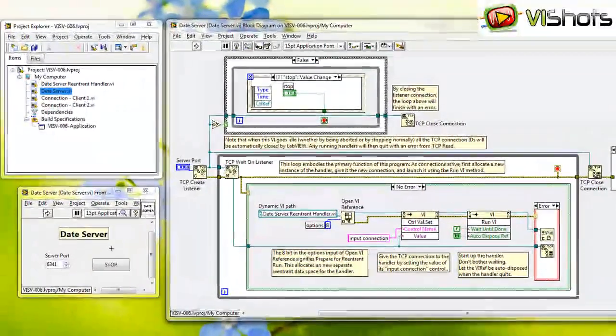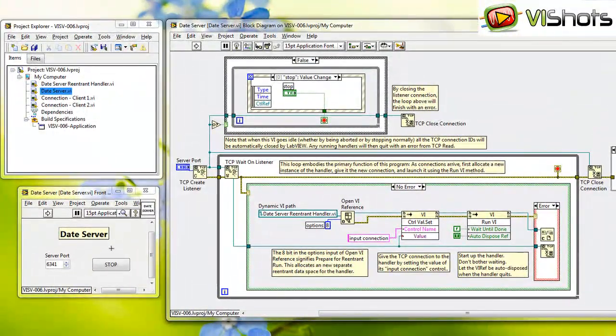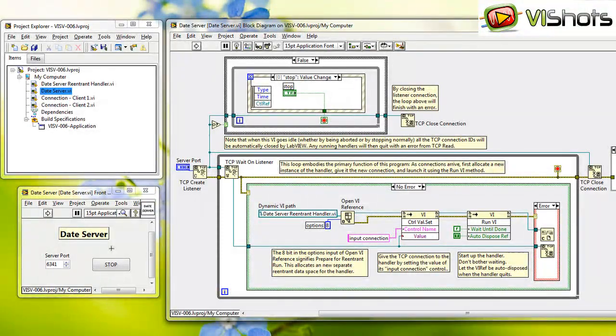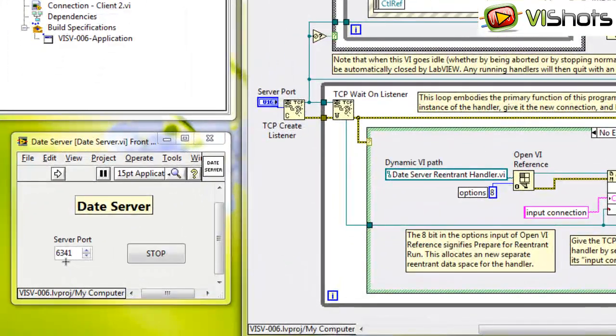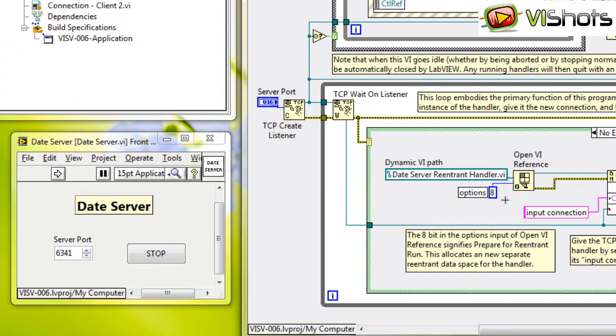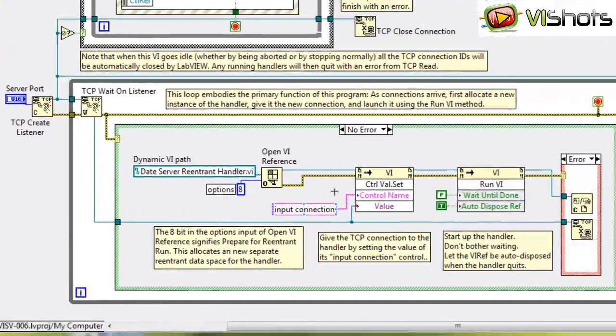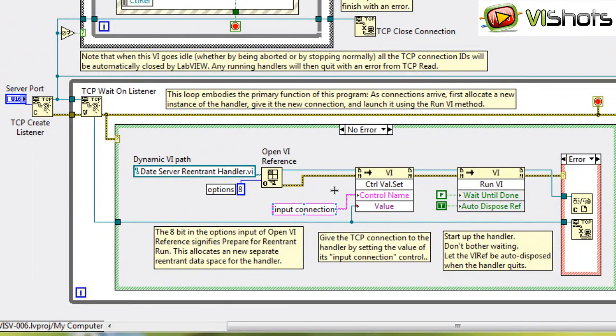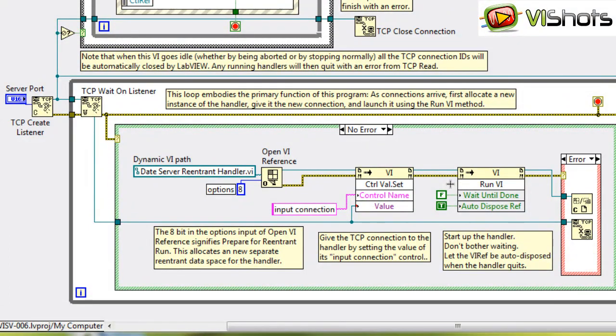The example I'm using is a date server. This date server supplies the date and time to multiple clients. It waits for a connection on a specific server port. In this case, it's 6341. When a client makes a connection to this server, this dynamic VI, called Date Server Reentrant Handler VI, runs dynamically. The connection reference gets passed to the VI using the ControlValueSet method, which we described in a previous tutorial, and the RunVI method to actually execute the VI. Let's take a look at the dynamic VI.